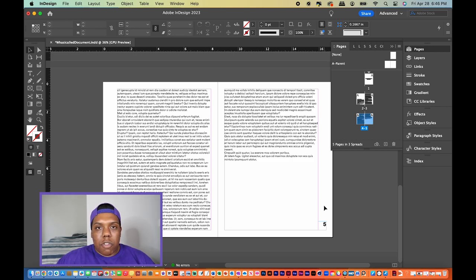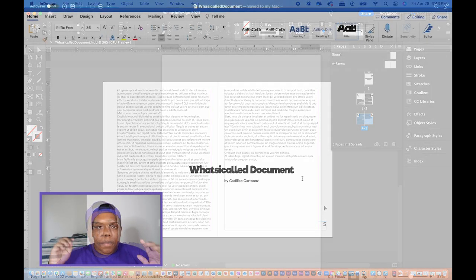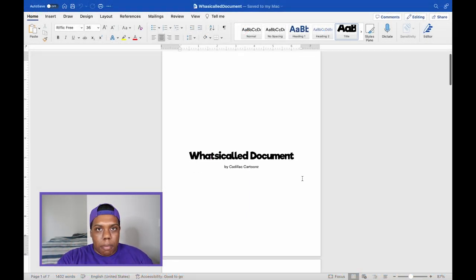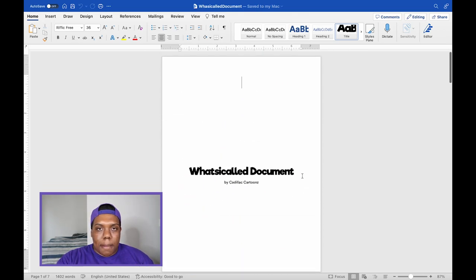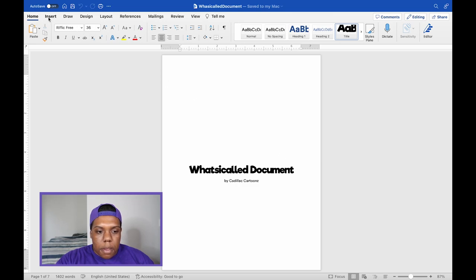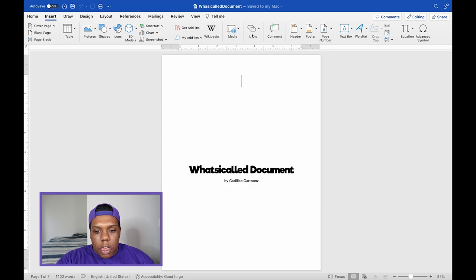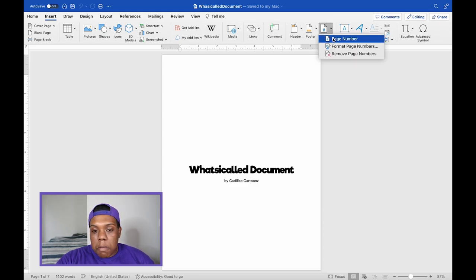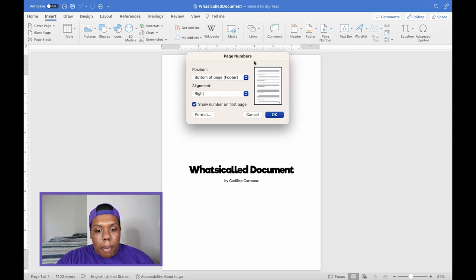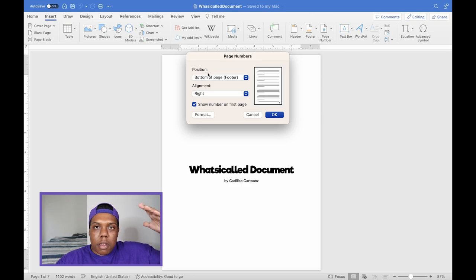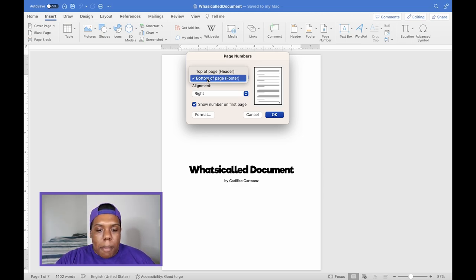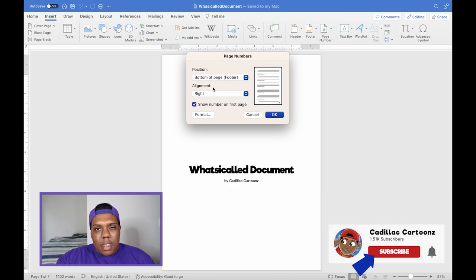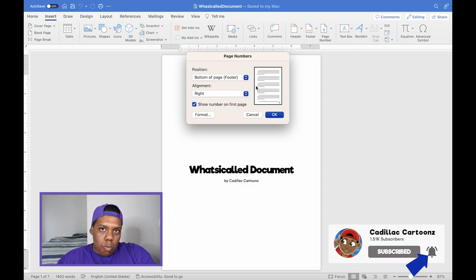That's how you add page numbers in Adobe InDesign. Now let's move to Microsoft Word. I have the same document open here. Go to Insert, then Page Number, and click Page Numbers — the page number window pops up. The first dropdown asks for the position: top where the header is, or bottom where the footer is. I'll set mine to the bottom, which is already selected.